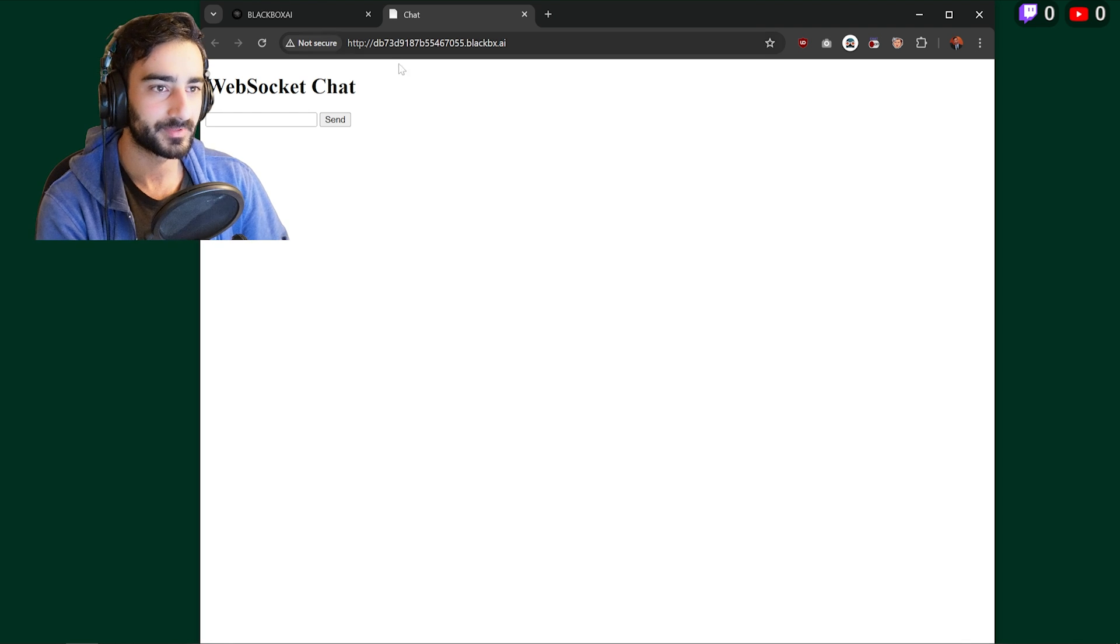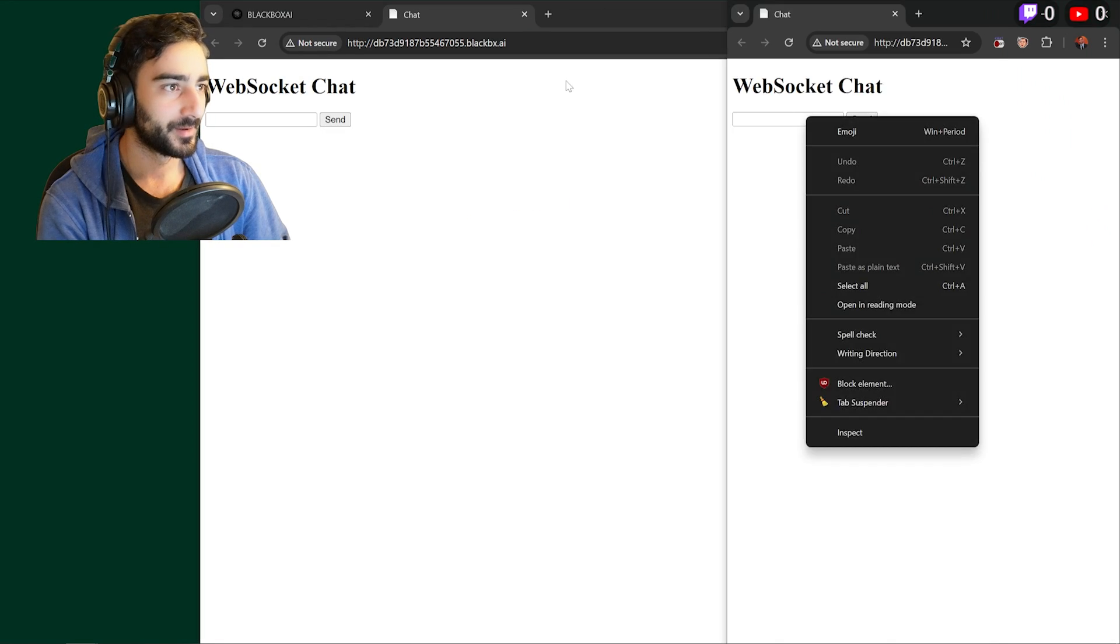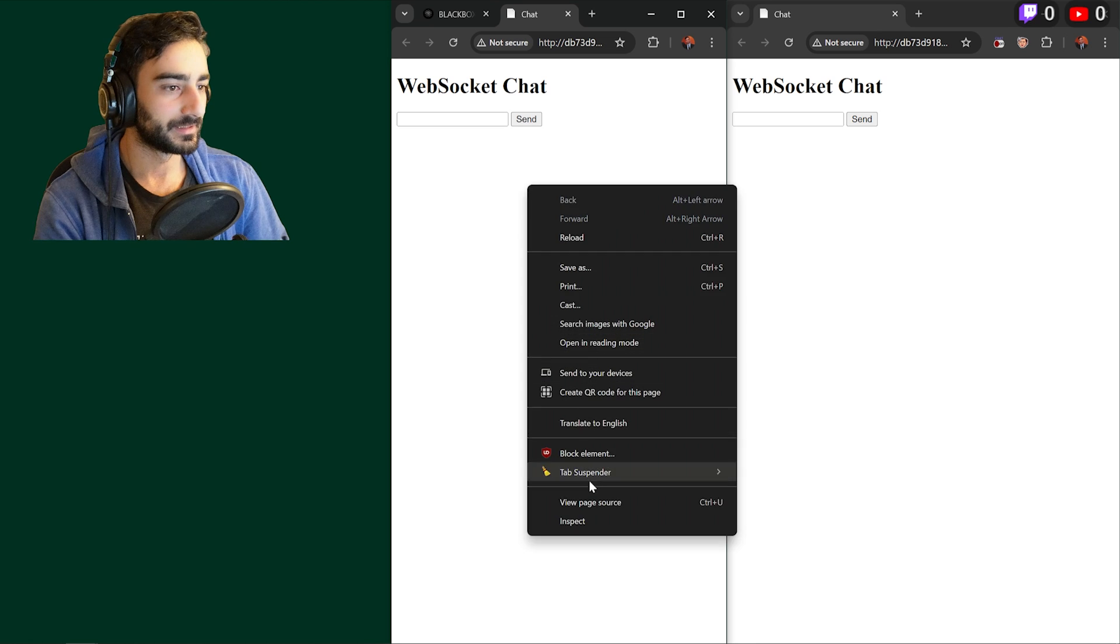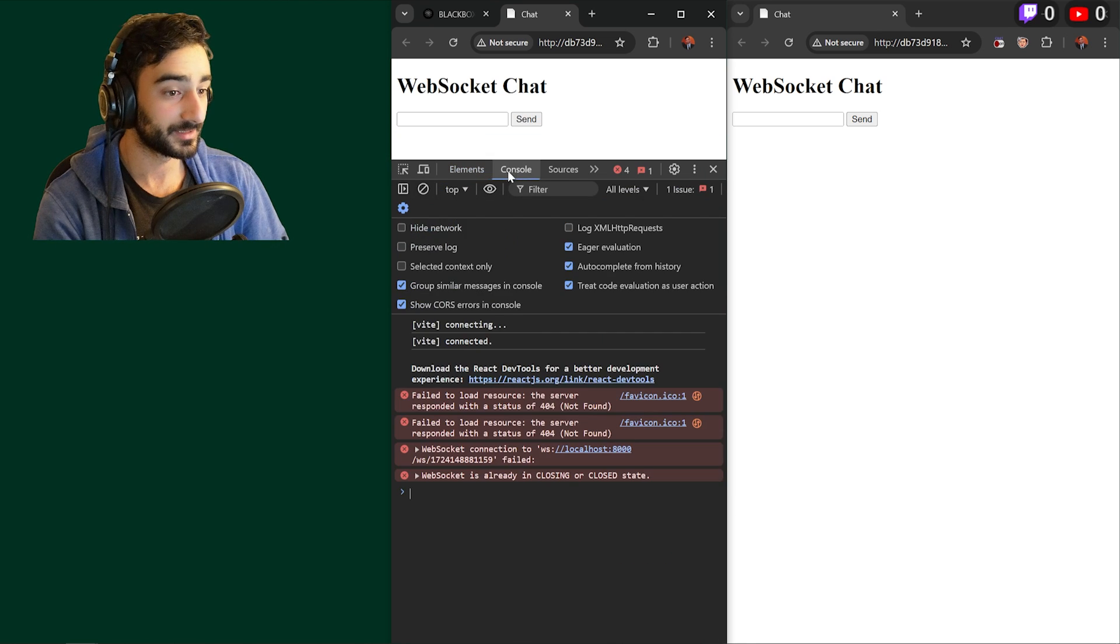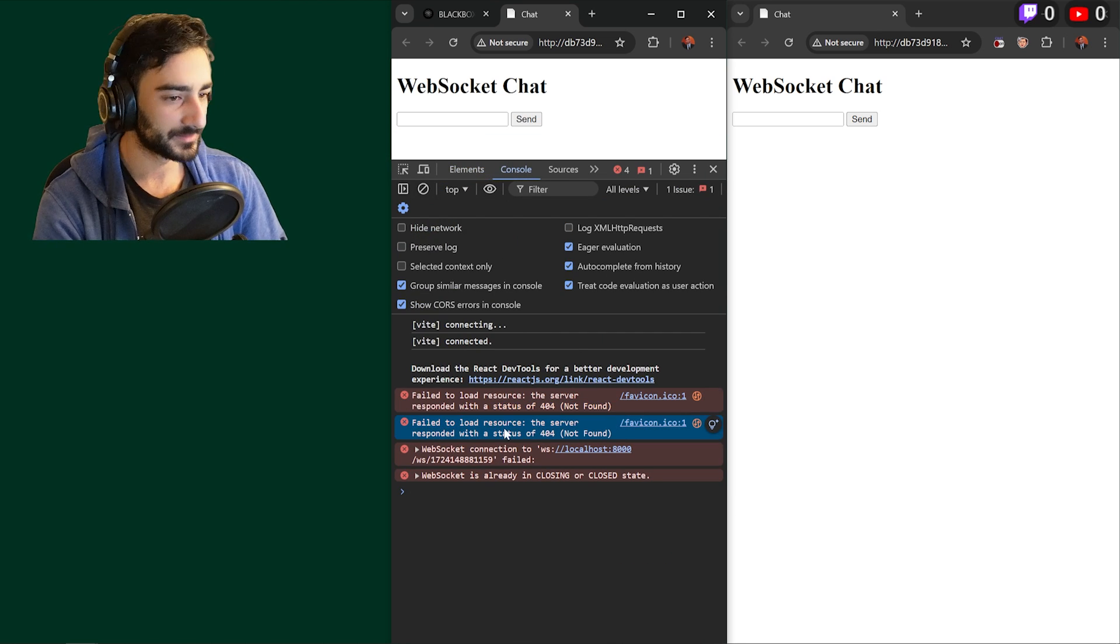So now we have a WebSocket chat. Let's see if this is actually live. I'm going to open two windows here and we see that this is not working at the start. And this is kind of expected.